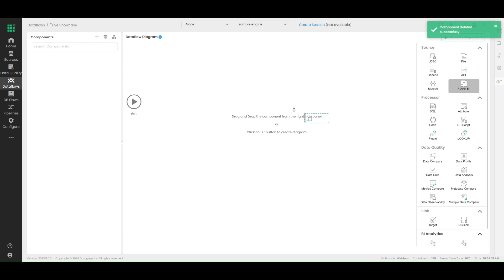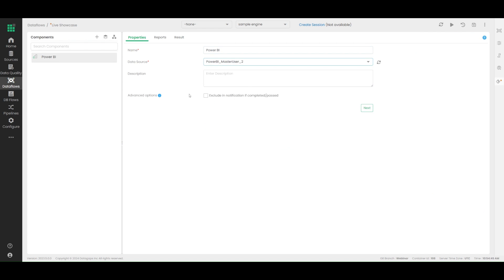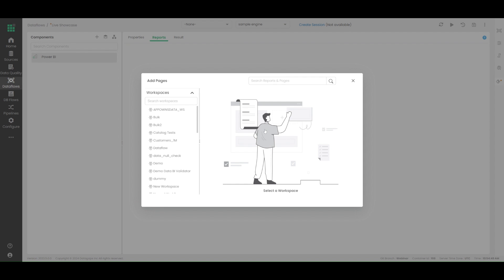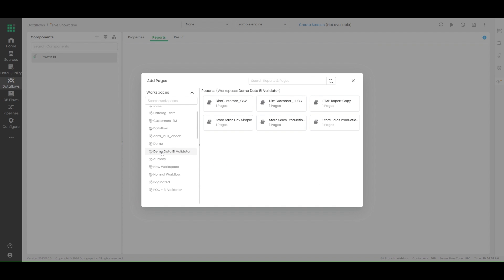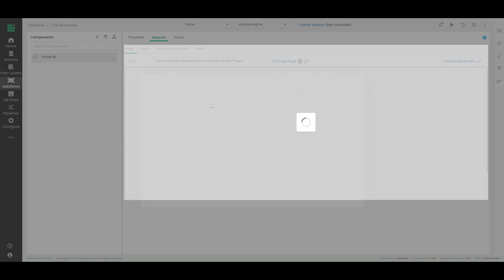Drag and drop the Power BI source node from the sources section, rename it accordingly, choose the connection you would like to run it with, and then correspondingly click on Add Page. All the workspaces that you have access to will be present right there, and within those you can select what specific page or sub-page you would like to run with.